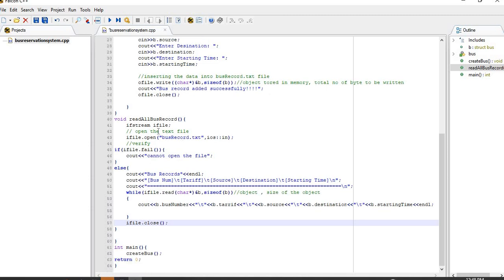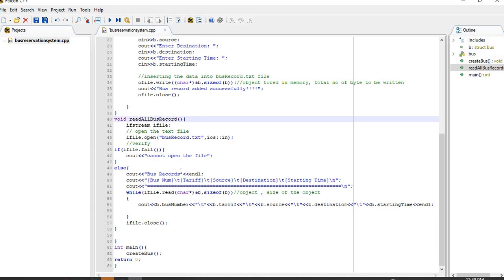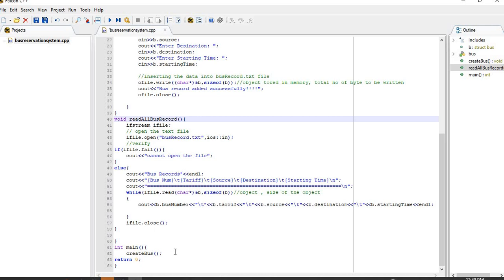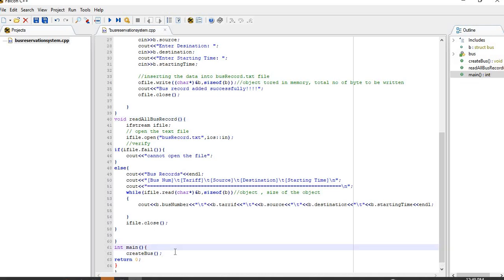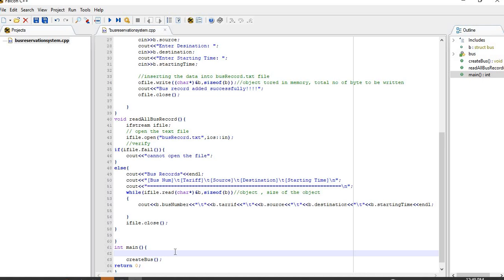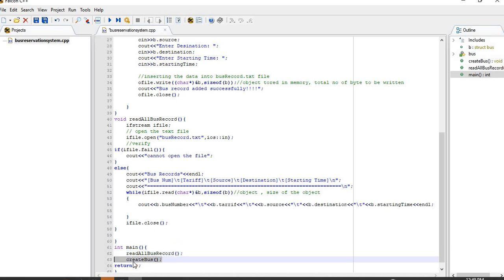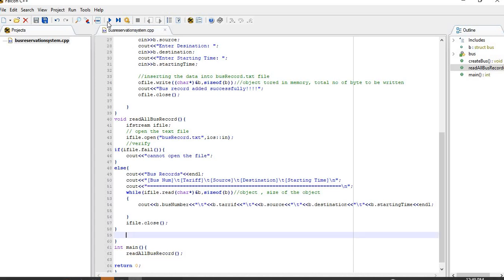Because the bus record is the function of the bus record, the function is called the same. It will be called the bus record read — hold bus record. The bus record is called normally, but it will be called as the bus record. Let's go ahead and run the bus record.